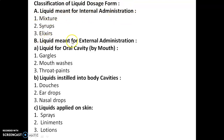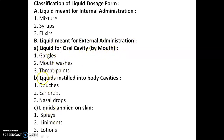For internal administration there are three types: mixtures, syrups, and elixirs. For external administration it is divided into three types: liquids for the oral cavity, liquids instilled into body cavities, and liquids applied on the skin. Liquids for the oral cavity include gargles, mouthwashes, and throat paints.